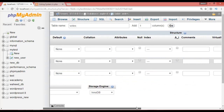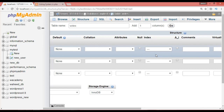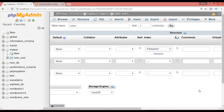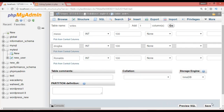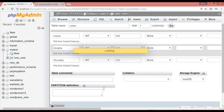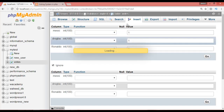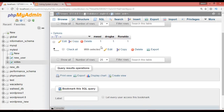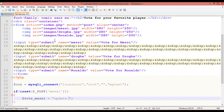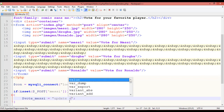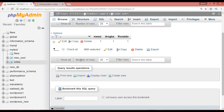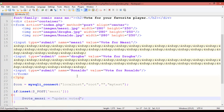Set the first column as the primary key and save. Then insert one record: set Messi, Drogba, and Ronaldo all to 1. Now back in the code, write the UPDATE query: `$vote_messy = "UPDATE words SET messy = messy + 1";`. The table name is 'words', which you can find in phpMyAdmin.